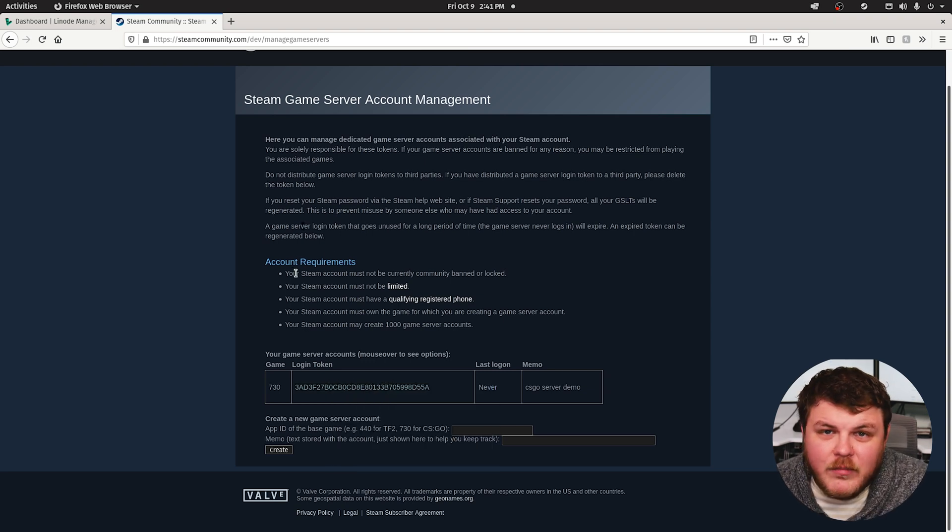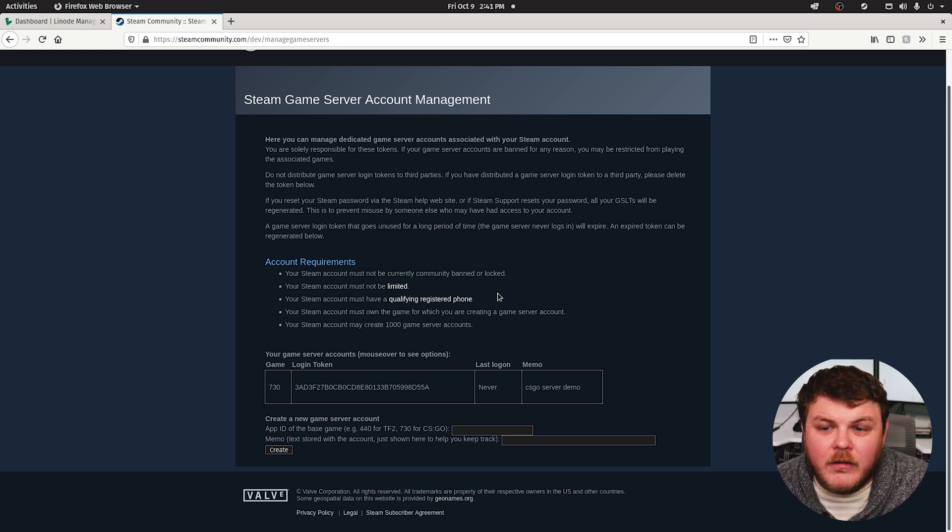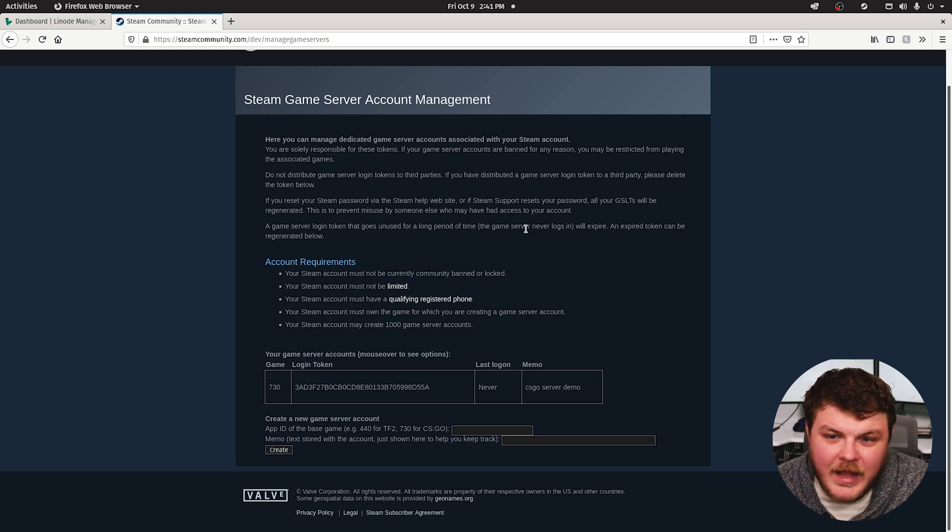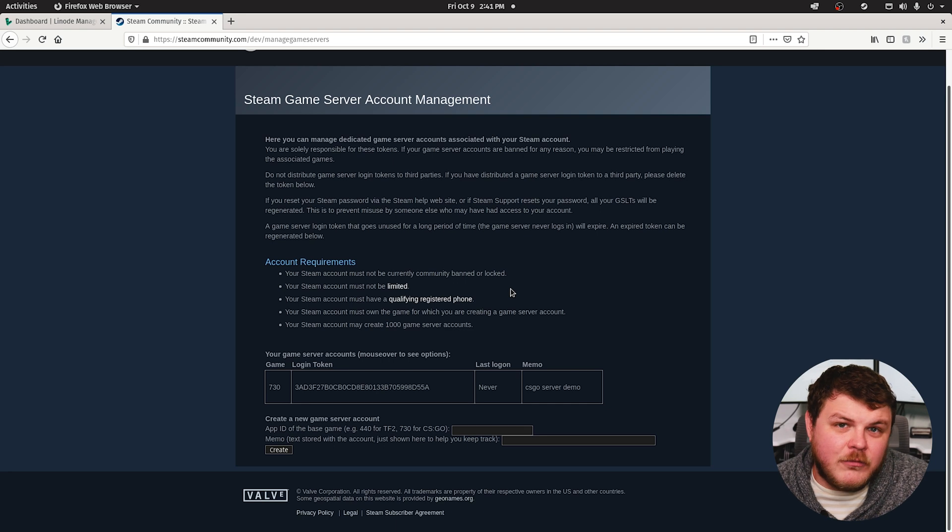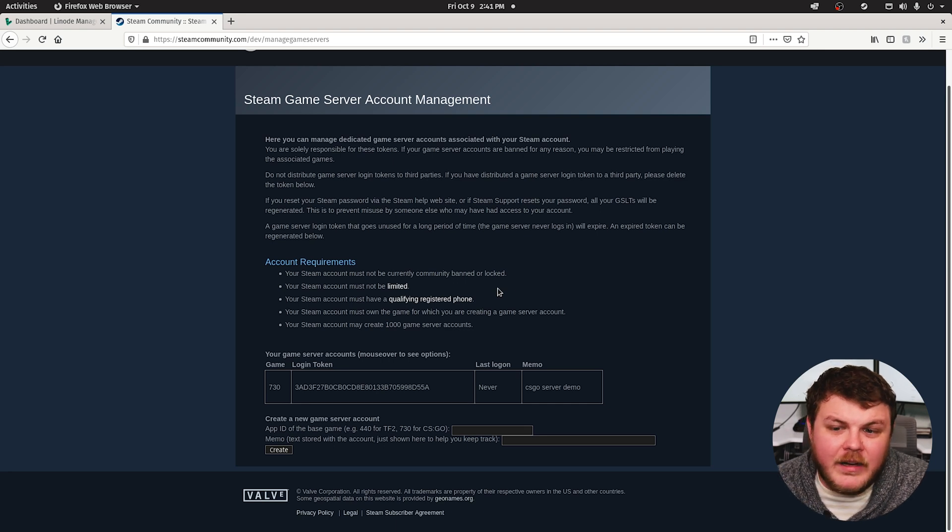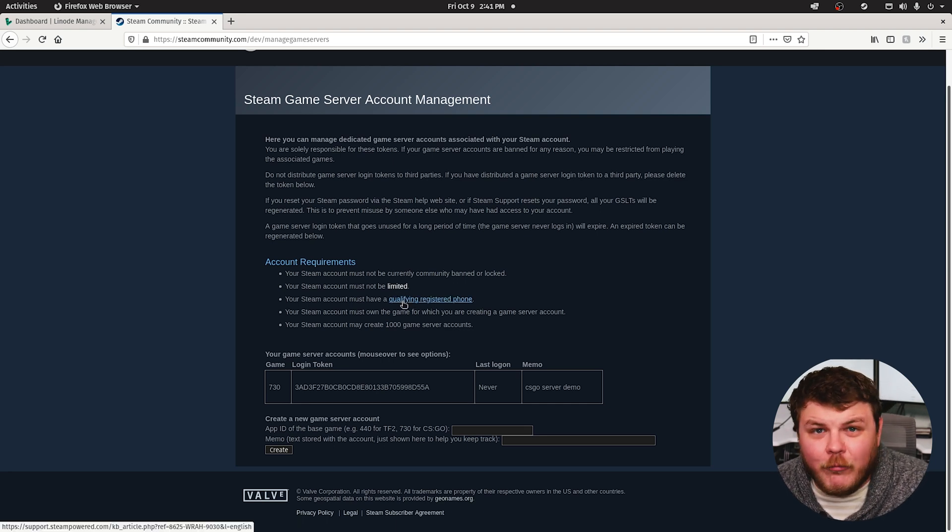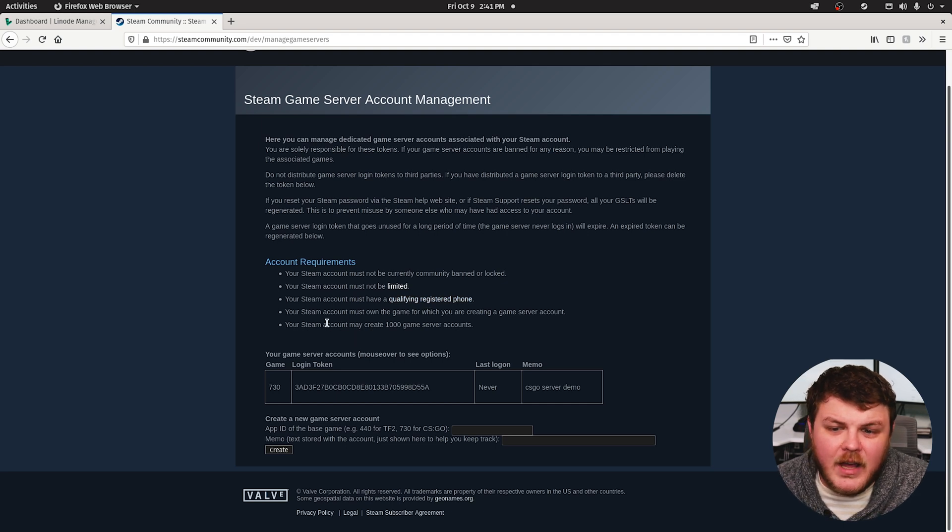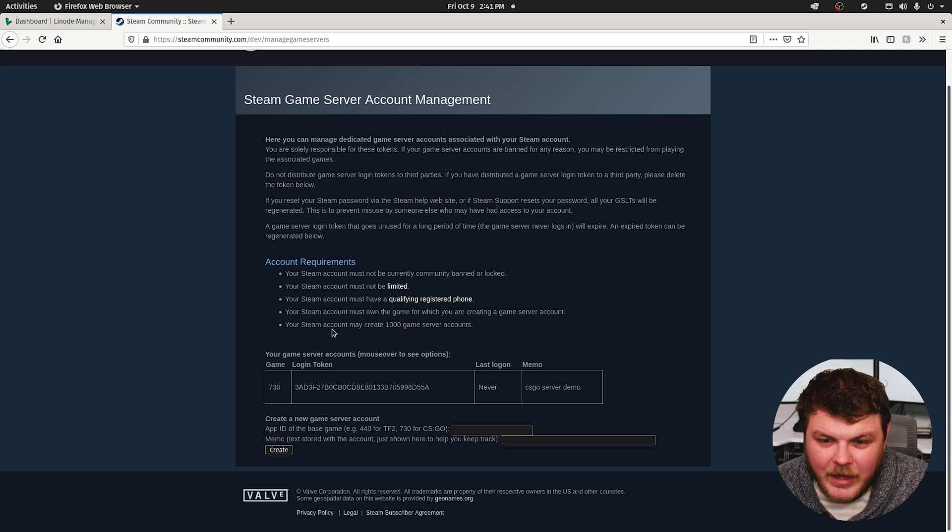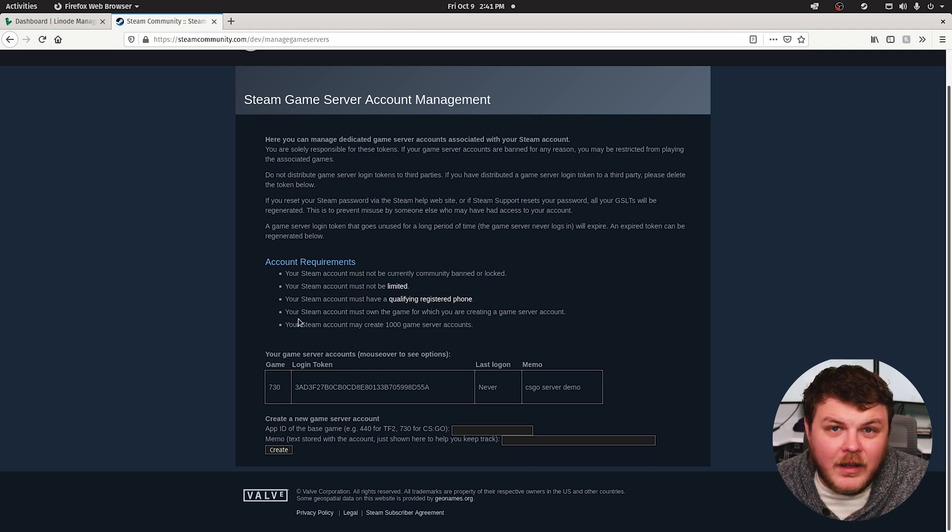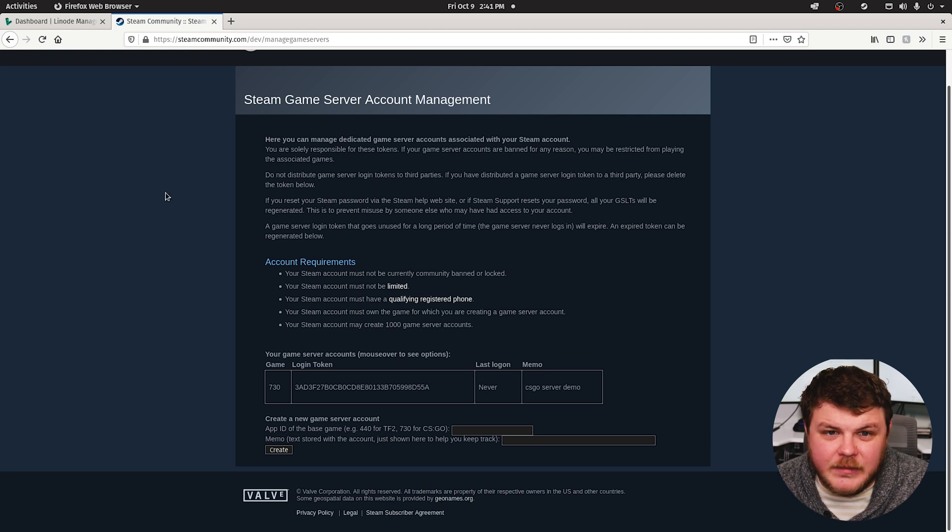Now, it's really important that you understand you have to have a Steam account that has not received a community ban, it hasn't received a VAC ban, and it must have a qualifying registered phone number associated with your Steam account. You also have to have a copy of the game in your Steam library. Counter-Strike Global Offensive is free to play right now, so you just have to make sure that it shows up in your Steam library.